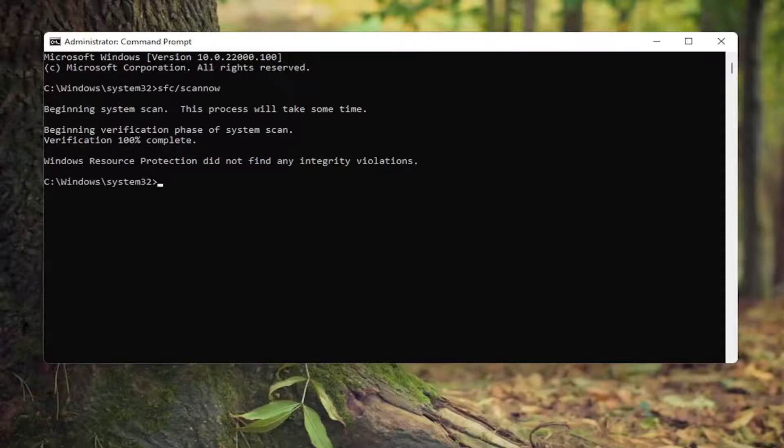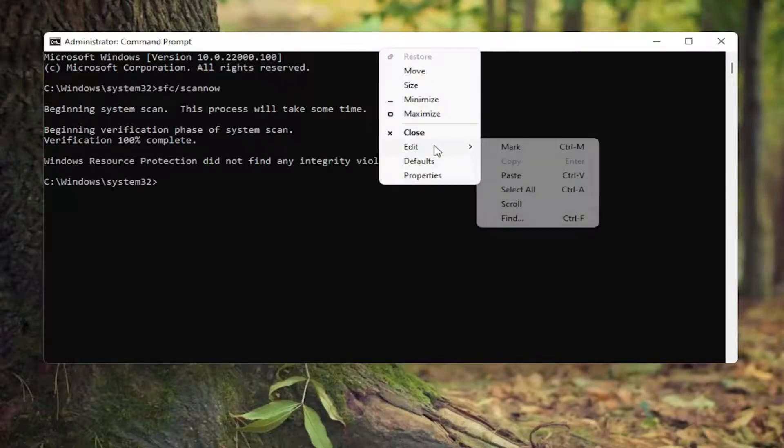Okay, so once that one is done, go ahead and copy the second command. I'll have a couple commands, like I said, in the description of the video.